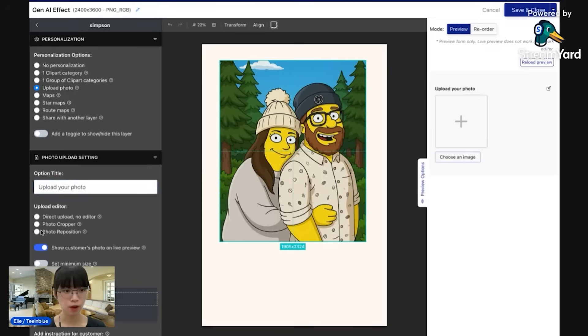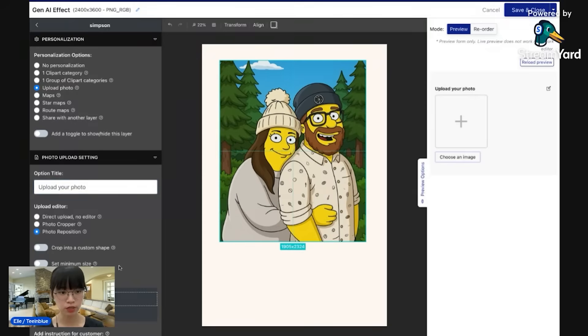And now I want my customer to reposition the photo. So I choose photo reposition.